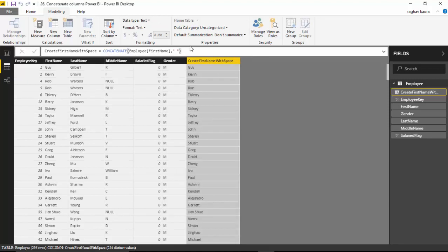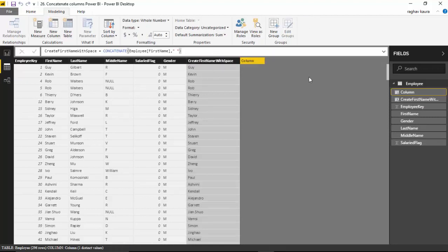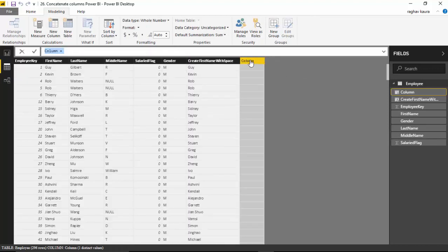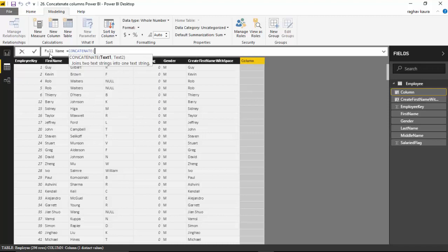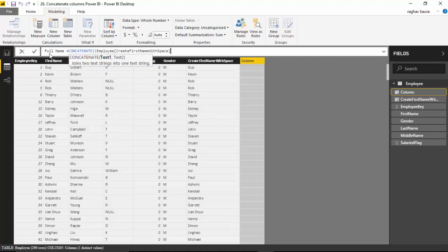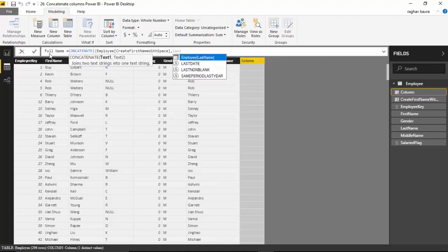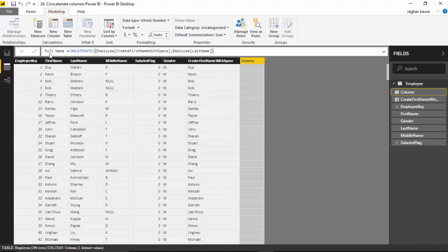It gives me the first name with a space. Now I'll again go to this tab, say New Column, and I'll call this column 'full name.' Then we'll use CONCATENATE with 'create first name with space,' comma, 'last name,' and hit enter.